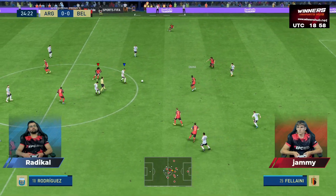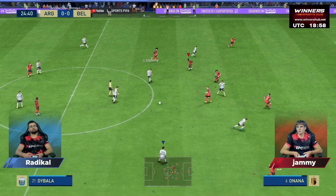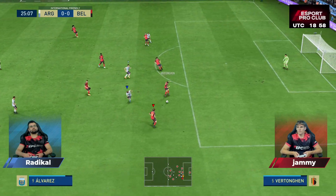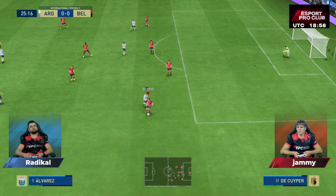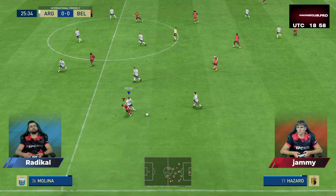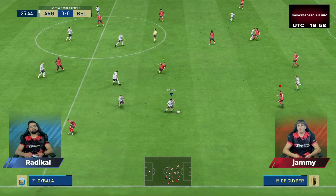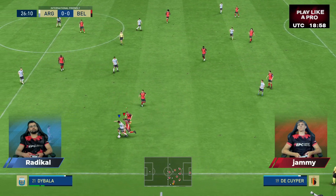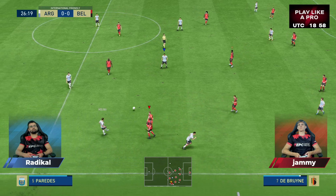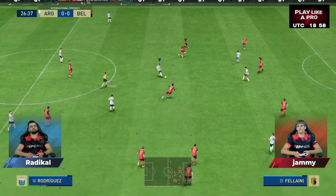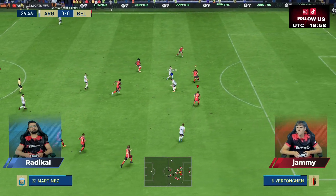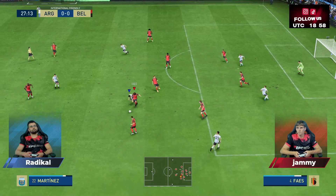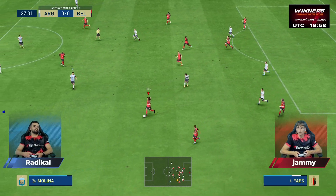Lukaku, for a pass, under no real pressure. Now — Molina — and it's with Rodriguez. And the ball's gone.